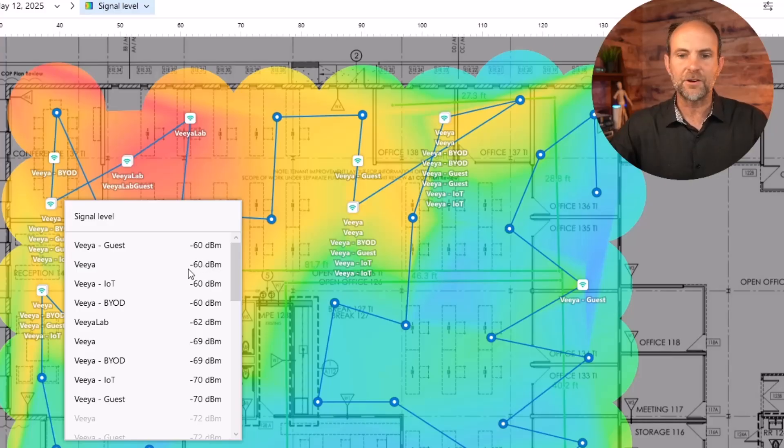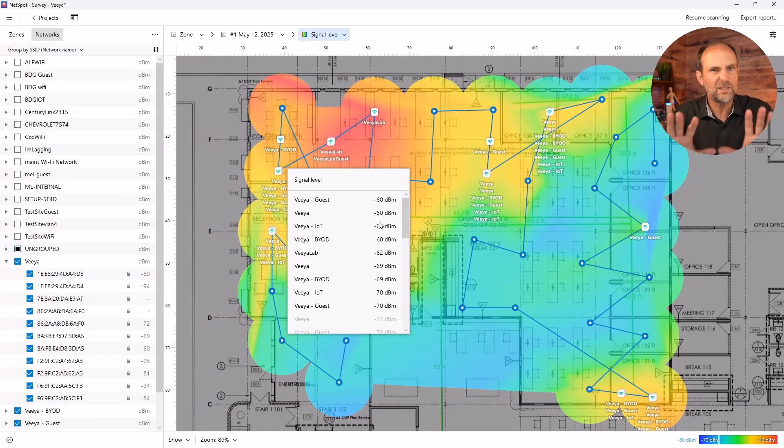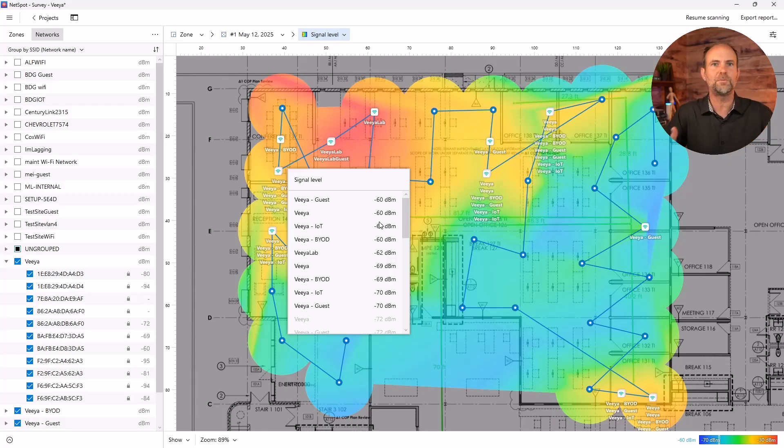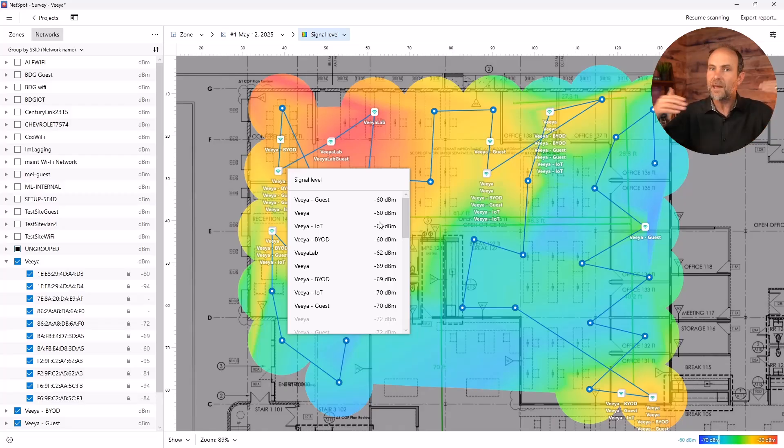And again, it's fine for most use. But if you're like, for instance, you're doing a Teams call or you're streaming some audio or something, you may get some glitches here and there.